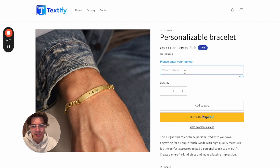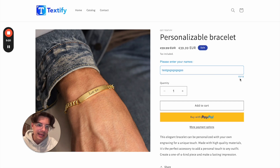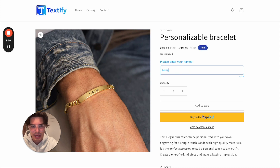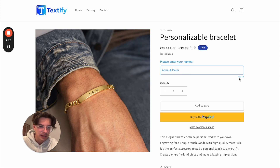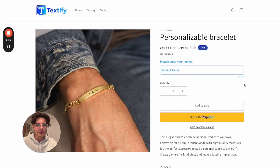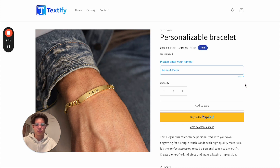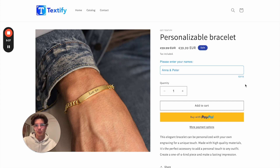Now if someone starts entering text, you can also see the maximum character count displayed. For example: Anna and Peter — some characters are still left. This information will be attached to your order, making it really easy for you to fulfill it. That's how easy it is to create a personalizable product. I hope I was able to help you a little bit with this video.